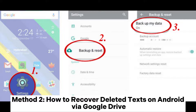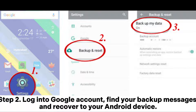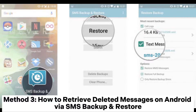Method 2: How to recover deleted texts on Android via Google Drive. Step 1: On your Android phone, go to Settings, Account and Backup, then Backup and Restore, then Google. Step 2: Log into your Google account, find your backup messages, and recover them to your Android device.